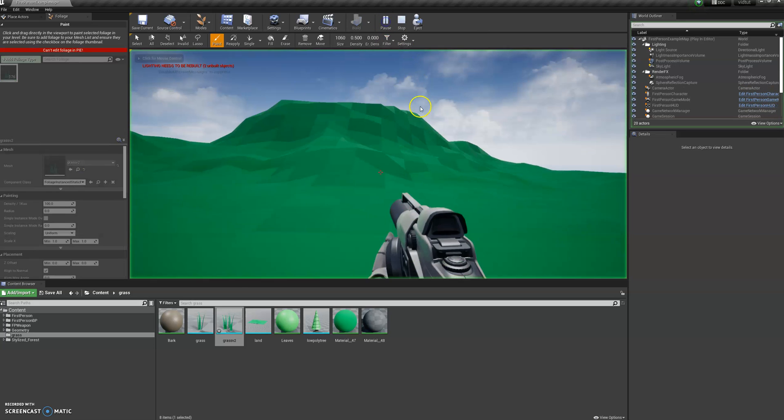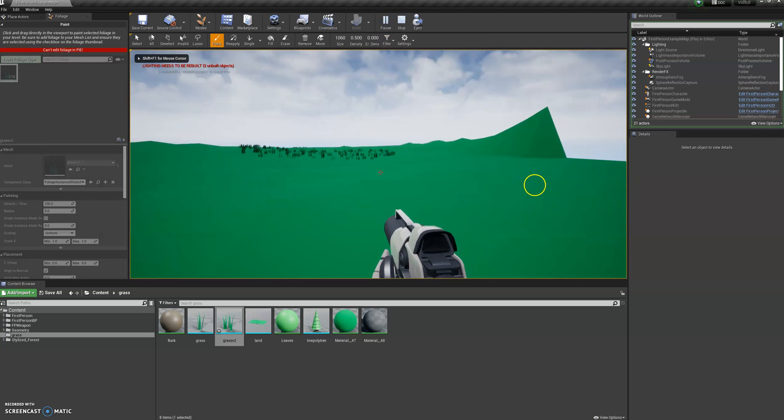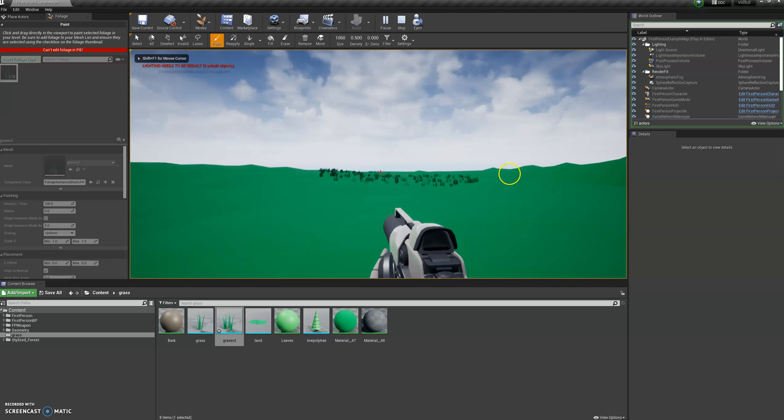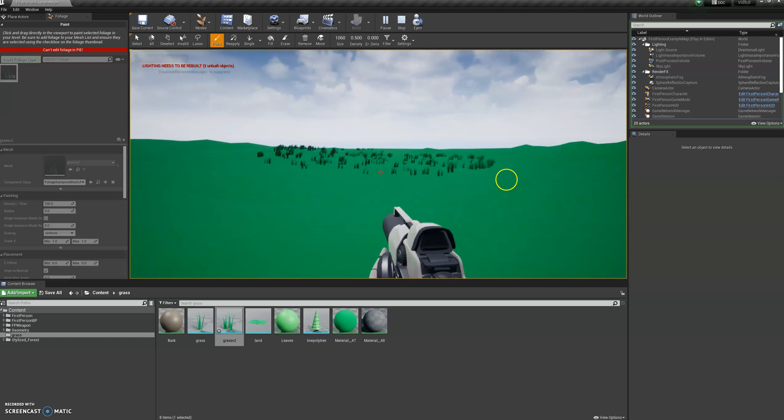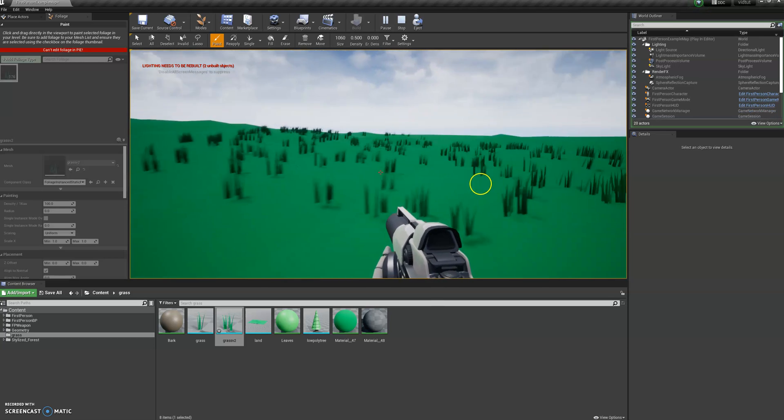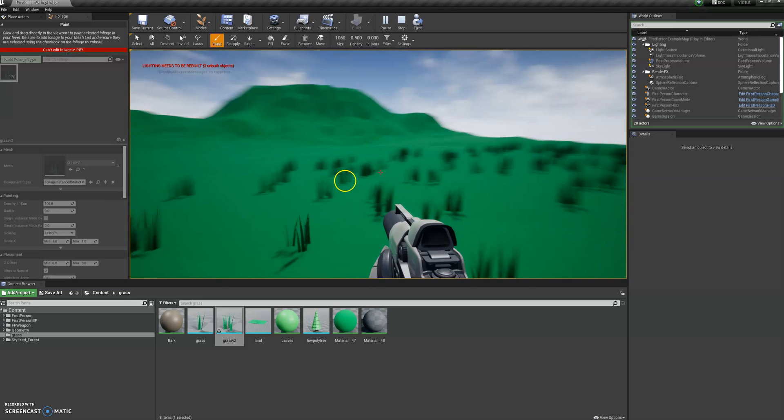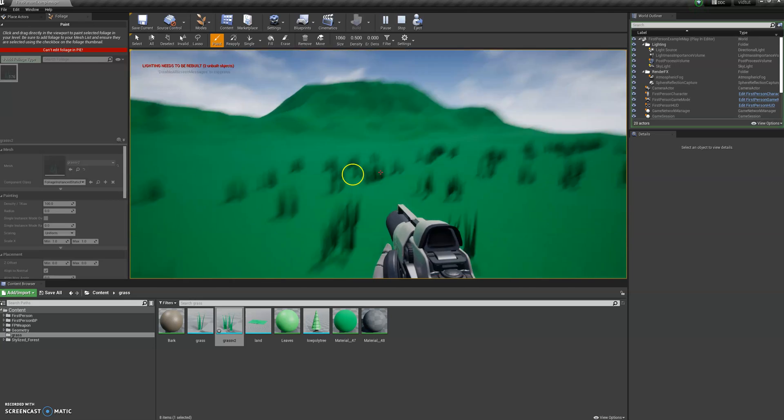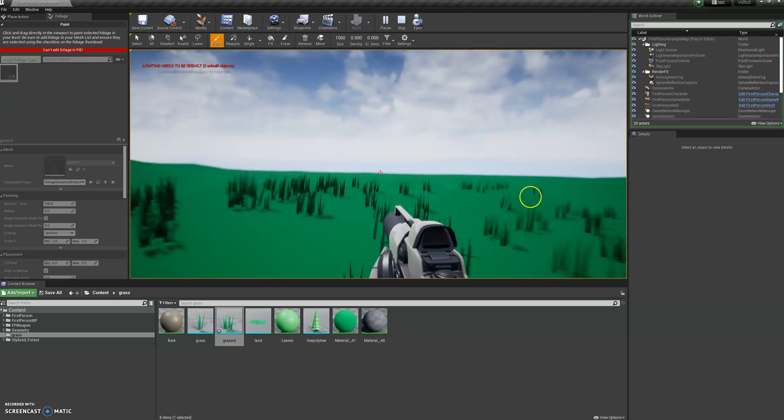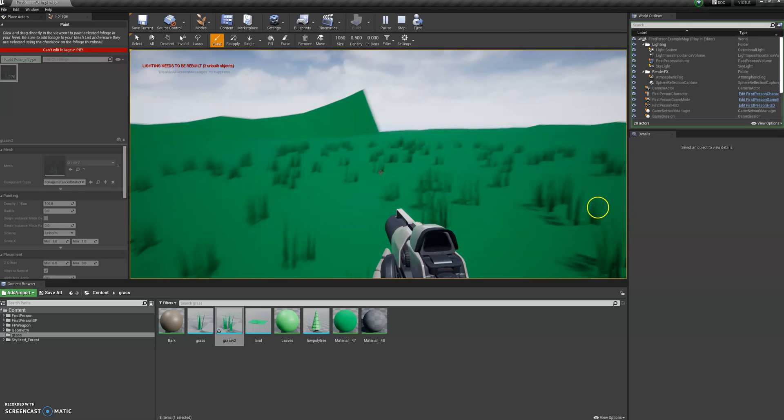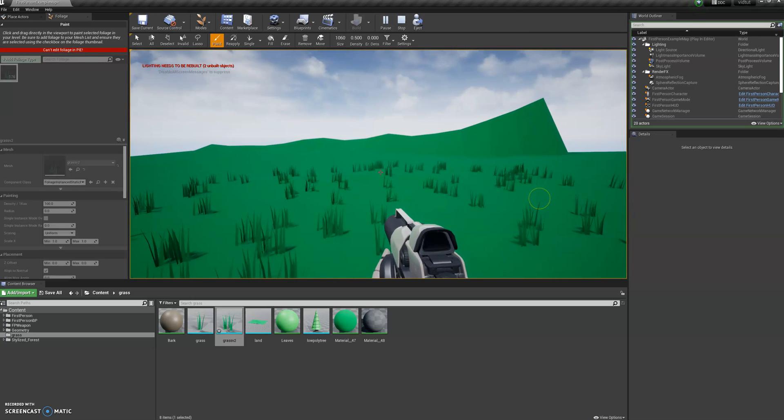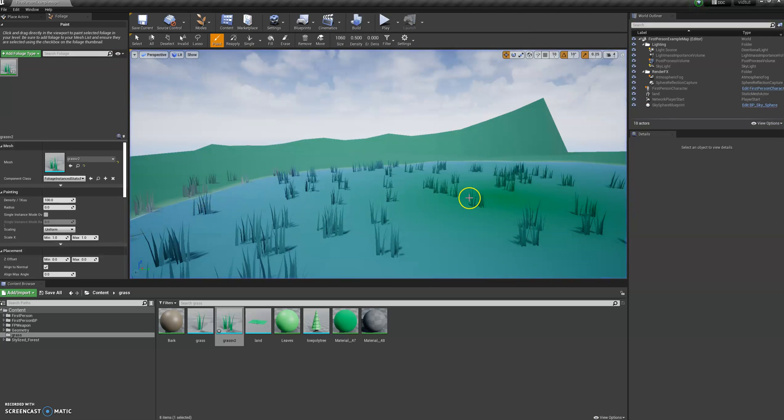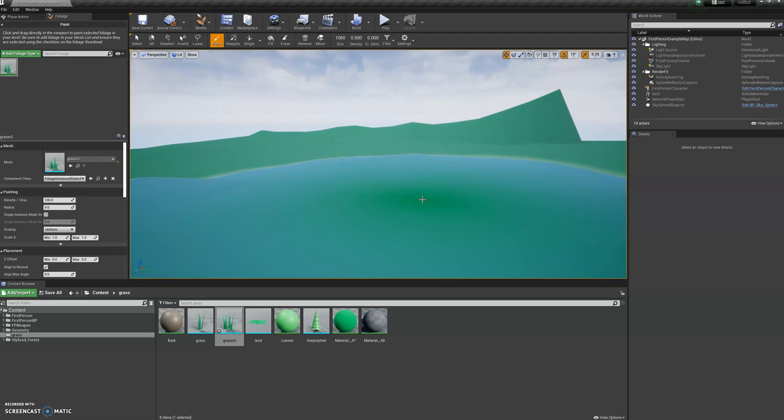If I just click once, boom, you can see how it's dispersed the grass amongst that one area. If I go to play, I can run over to this area. We've got the patches of grass here and you may like the scale of it, you might think the scale is off, you might want to increase it or decrease it, whatever it is that you need to do.